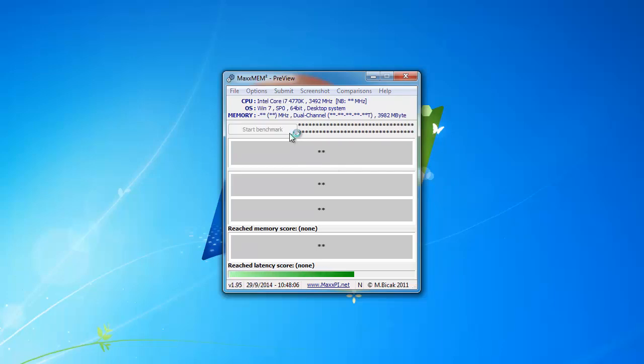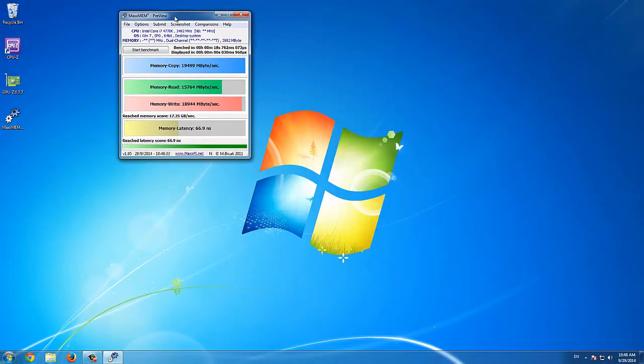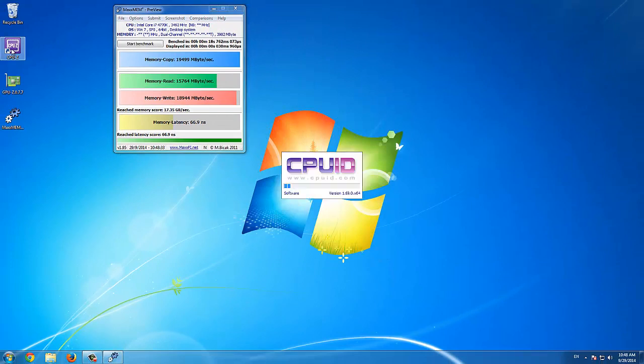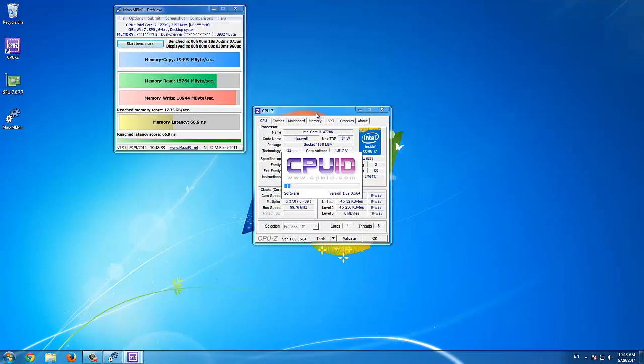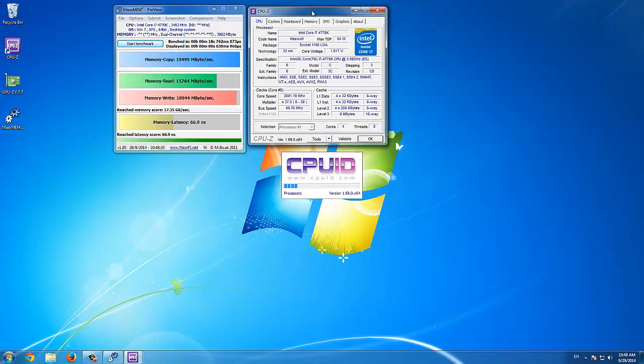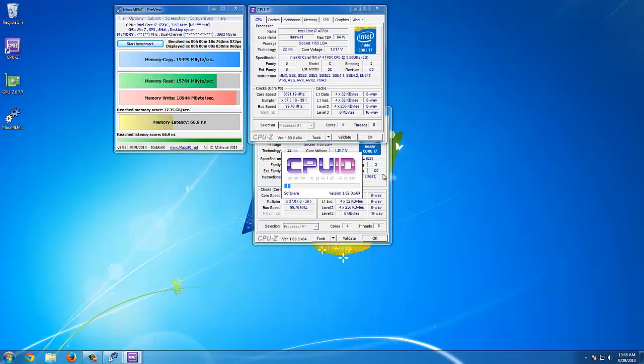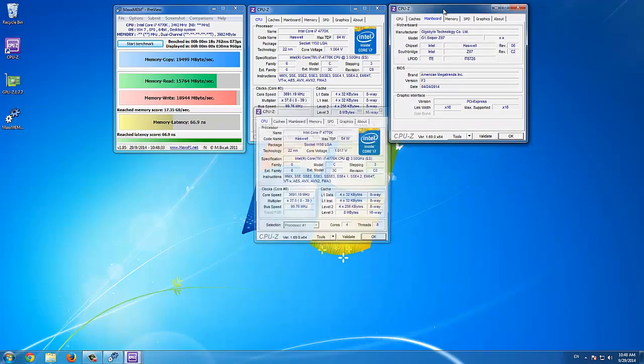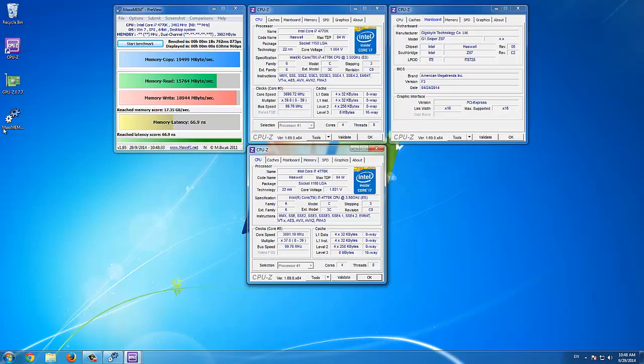To start the benchmark, simply click start benchmark. Once the benchmark is completed, we open four CPU-Z tabs. One with the CPU information, one with the motherboard information, one with the memory information, and one with the SPD information.